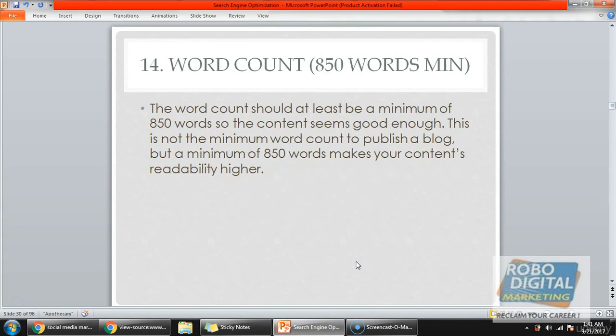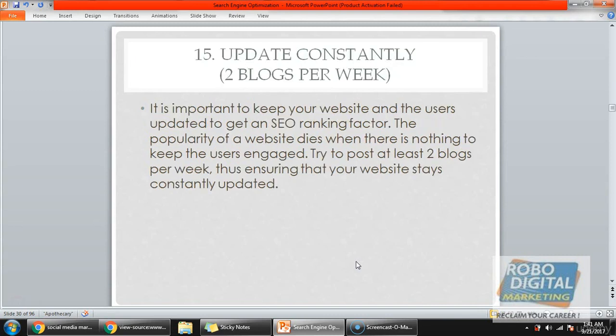The fourth point is word count. Whenever you are writing an article, the word count should be at least 850 words. If you have more content, there are more chances of ranking. For example, if one person writes 1500 words on social media marketing and another writes only 300 words, the 1500-word article has more value. Google counts the number of words, so there should be a minimum of 850 words on your article.